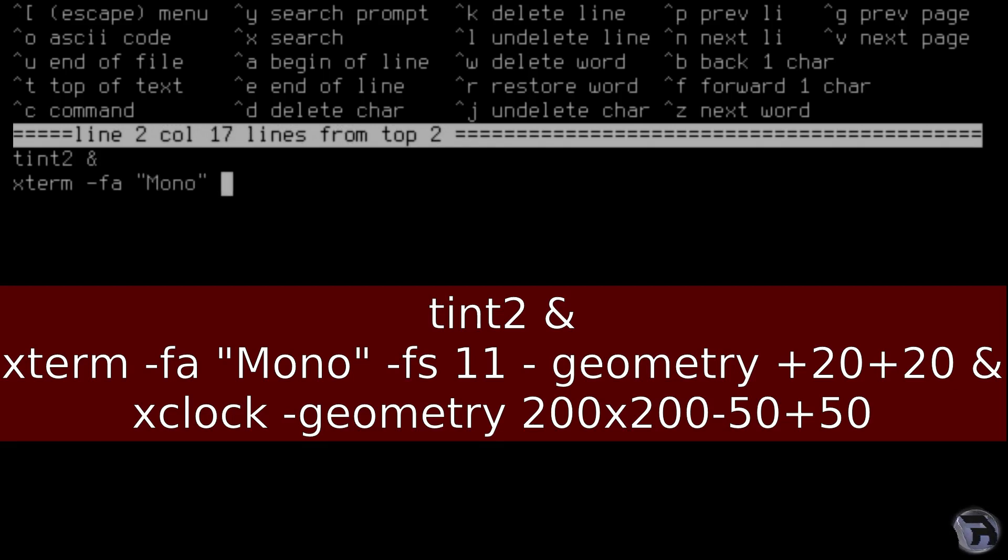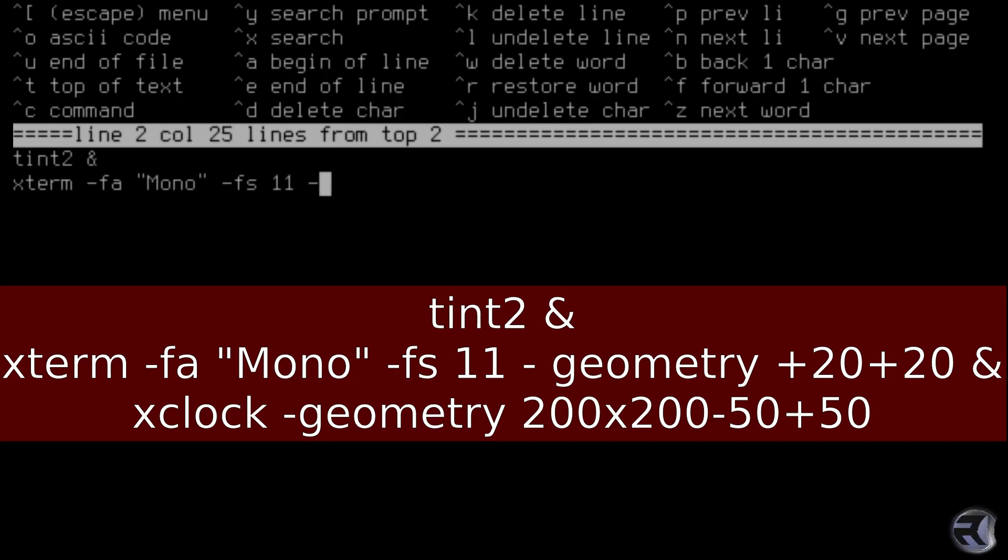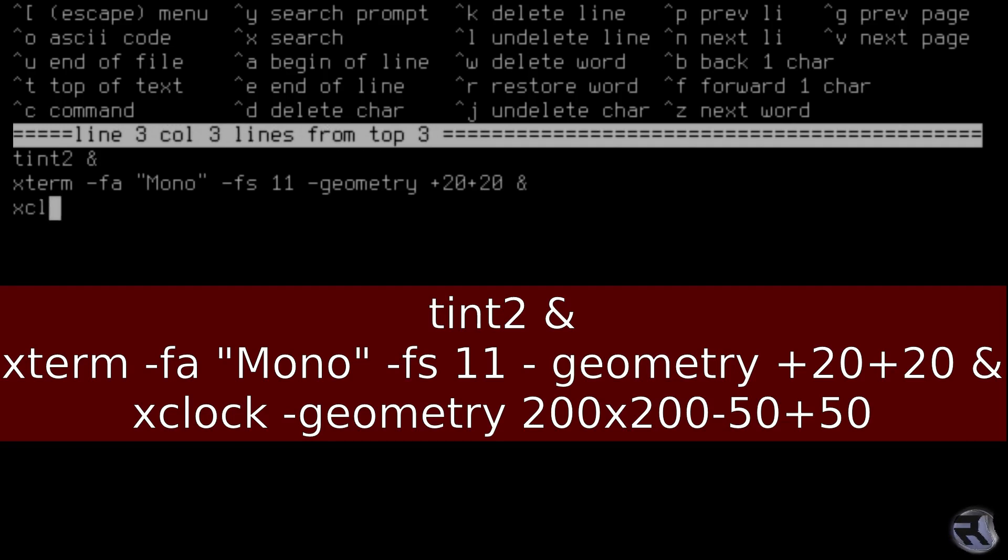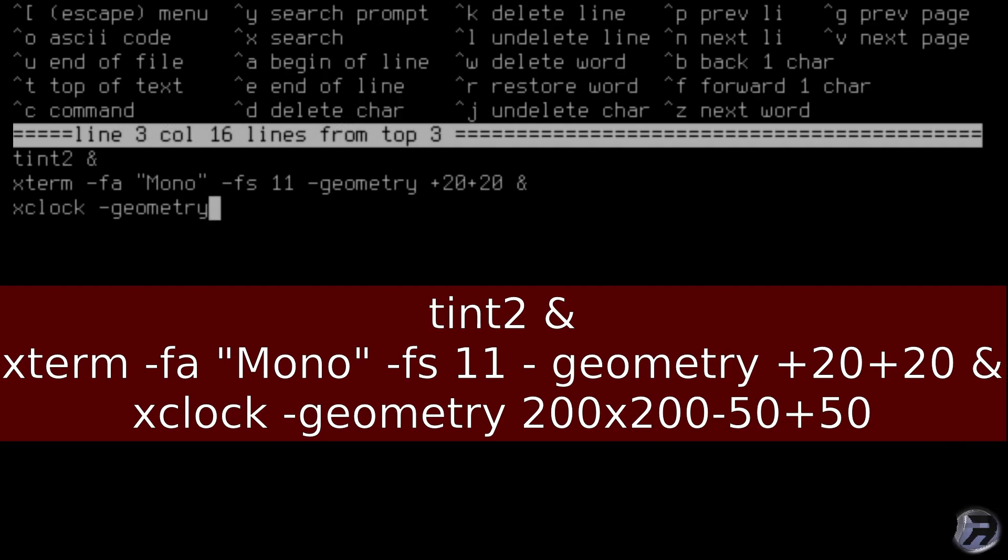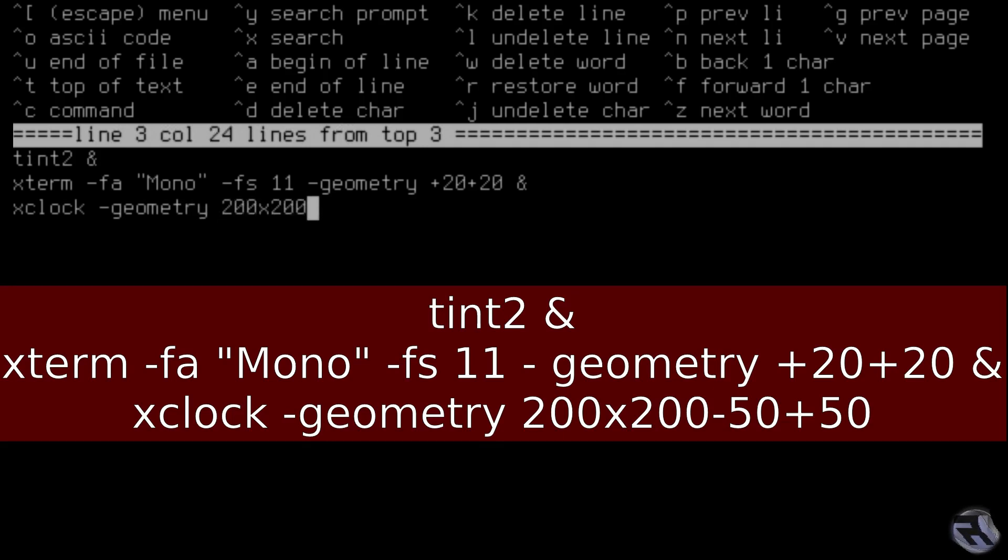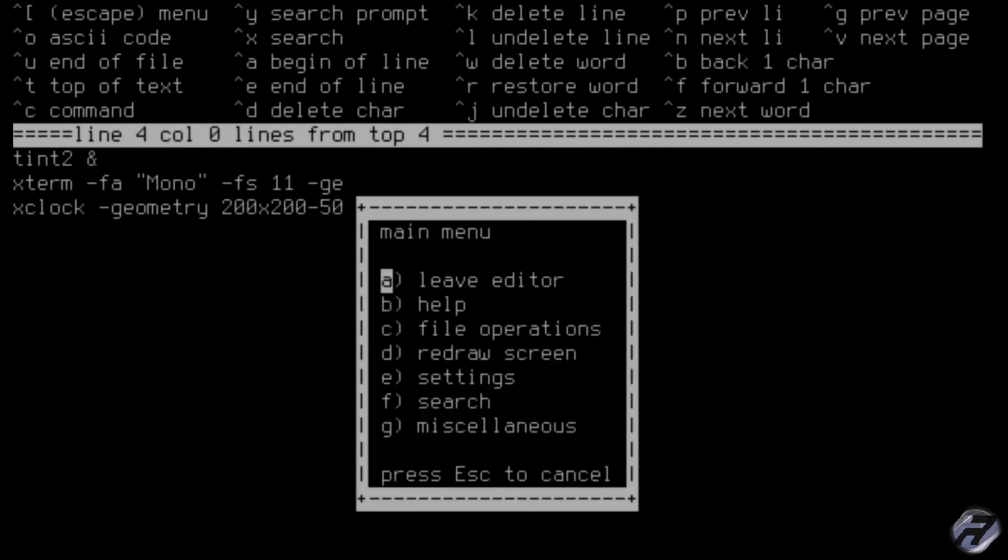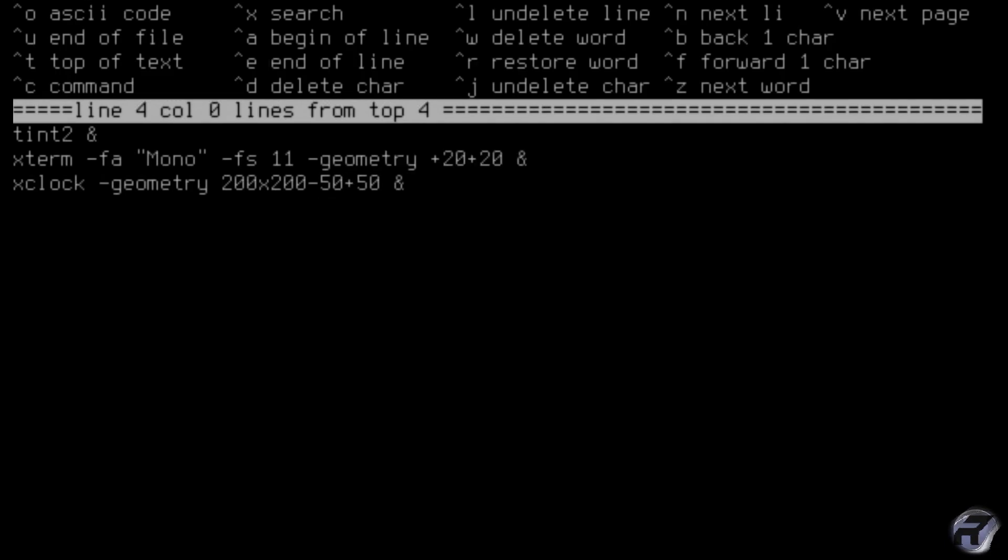So we've got tint2 obviously, which is the bar at the bottom. We're going to have it so we have a terminal pop up as soon as you log in, which is always useful. You can change the details in this particular configuration if you wish to match your screen size or your general taste. So xclock is useful, it's another time. Although it does tell you on the tint2 panel, it's good to have it on the screen.